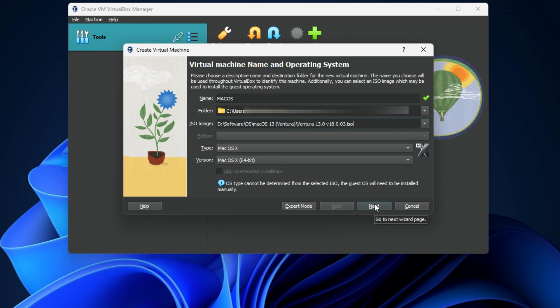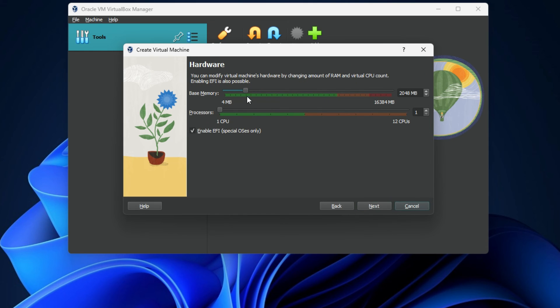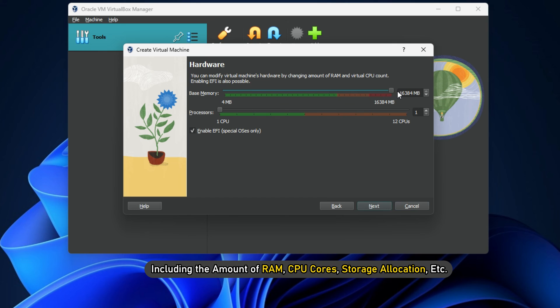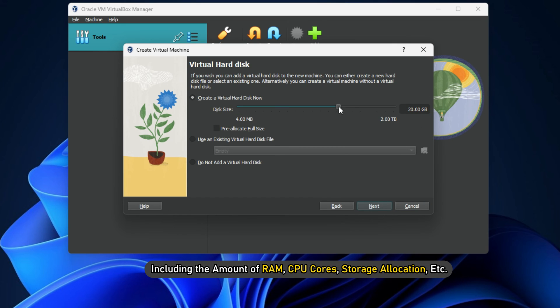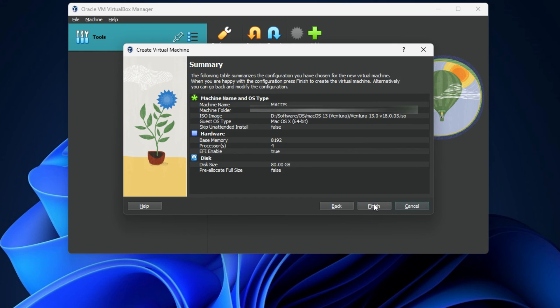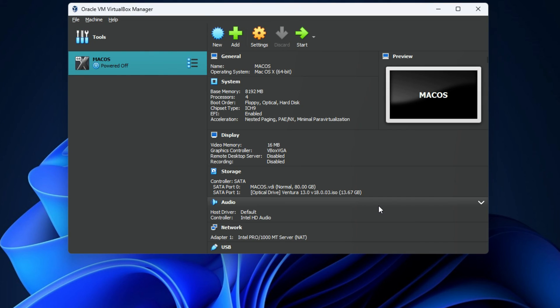...you should configure the virtual machine settings, including the amount of RAM, CPU cores, storage allocation, etc. After this, the environment to install Mac OS will be created.